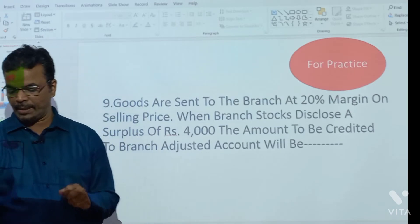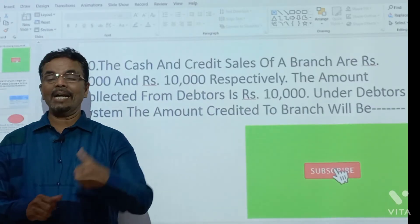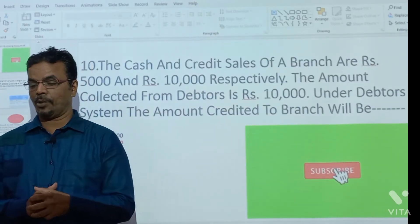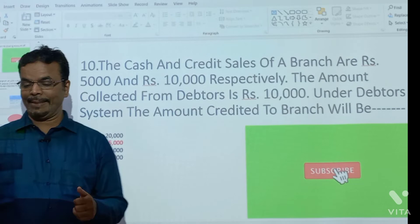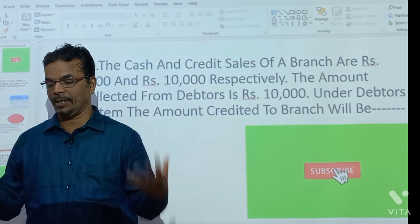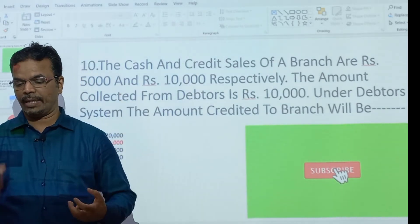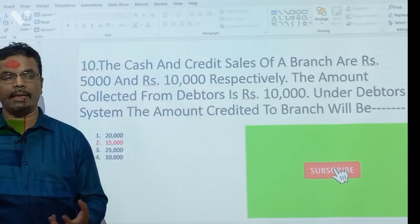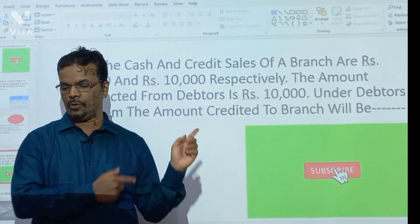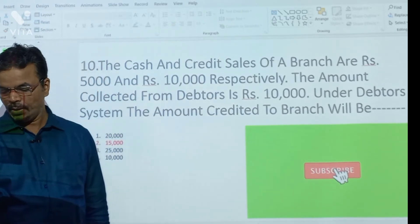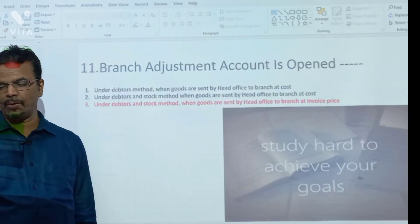The cash and credit sales of the branch are Rs. 5000 and Rs. 10,000 respectively. Both are income for the HO. So 10,000 plus 5,000 equals Rs. 15,000 total.